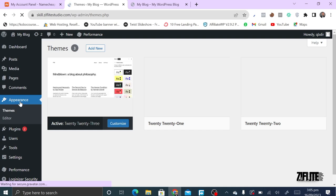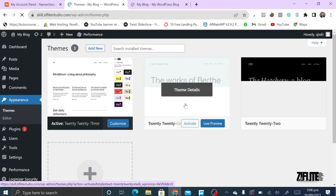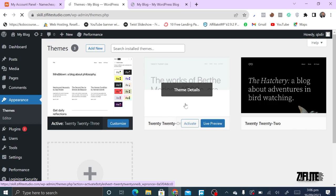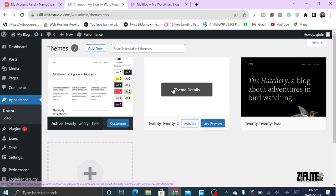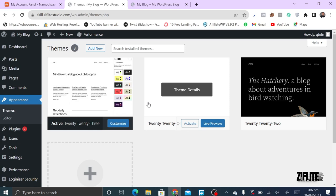Next is Appearance, which is where you manage themes. Every year WordPress releases a new theme named after the year — so we have the 2020, 2021, 2022 themes, and so on. WordPress keeps three default themes on the back end. When you create your site or get an external theme, you should delete two of them and leave just one default WordPress theme, to reduce the load on your site.